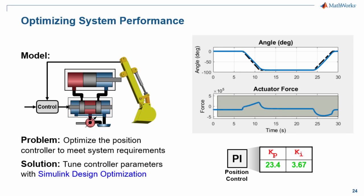In this demonstration, we have seen how we can use optimization algorithms to optimize the design of our system.